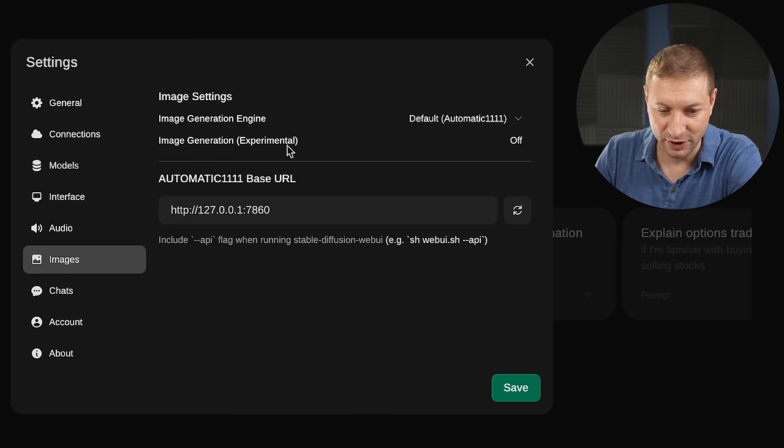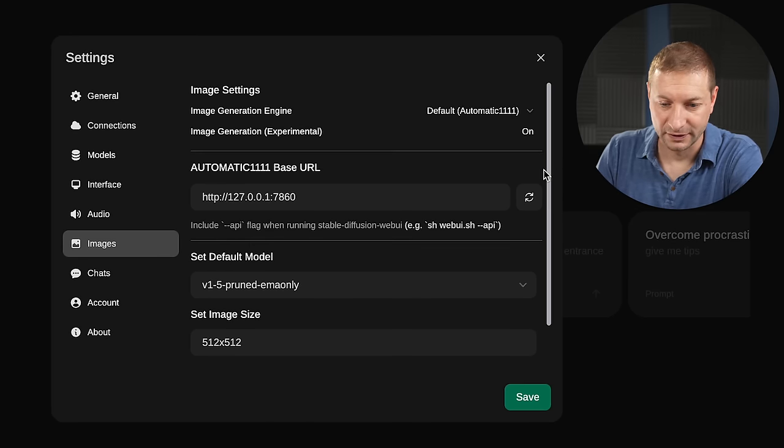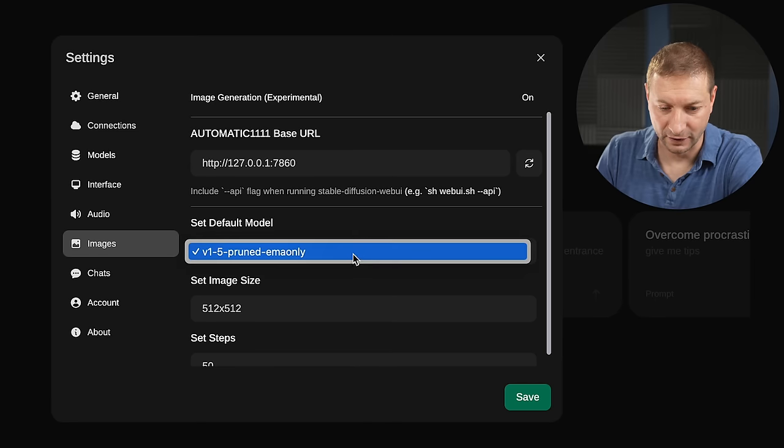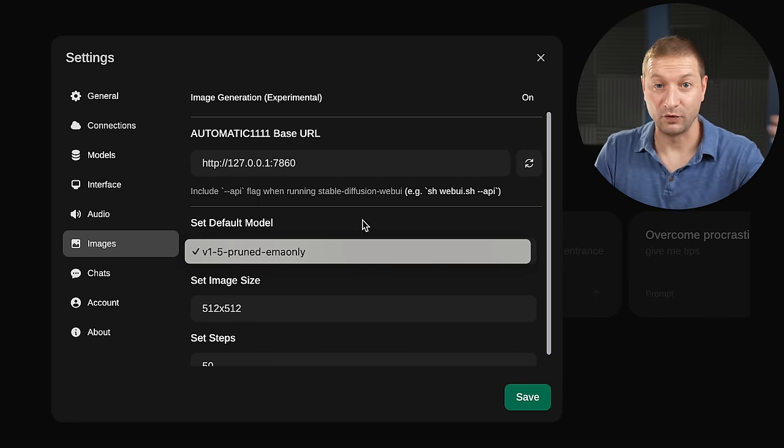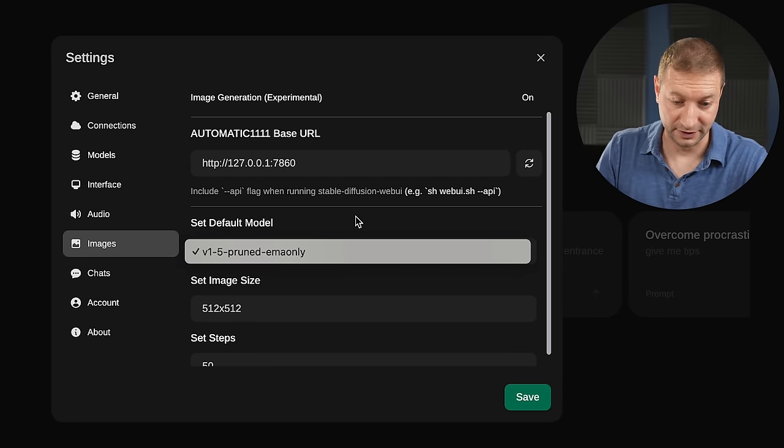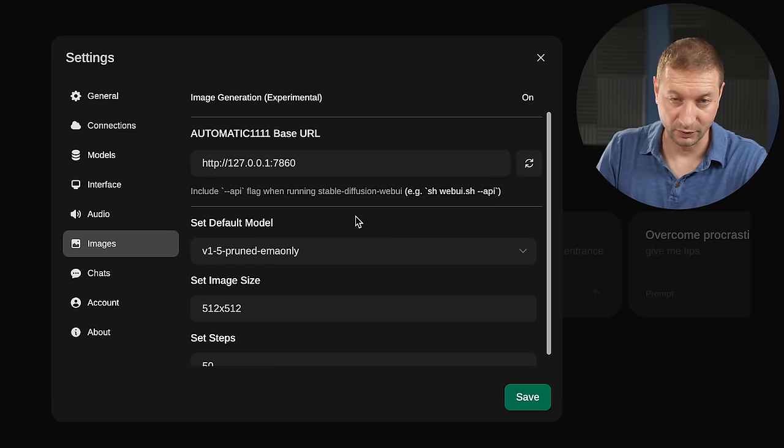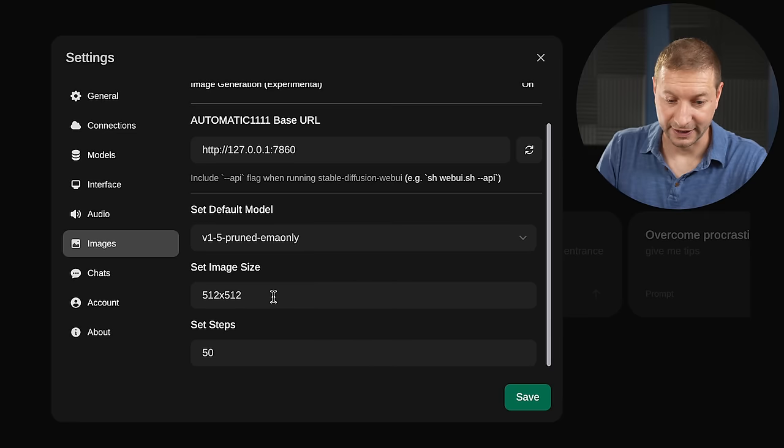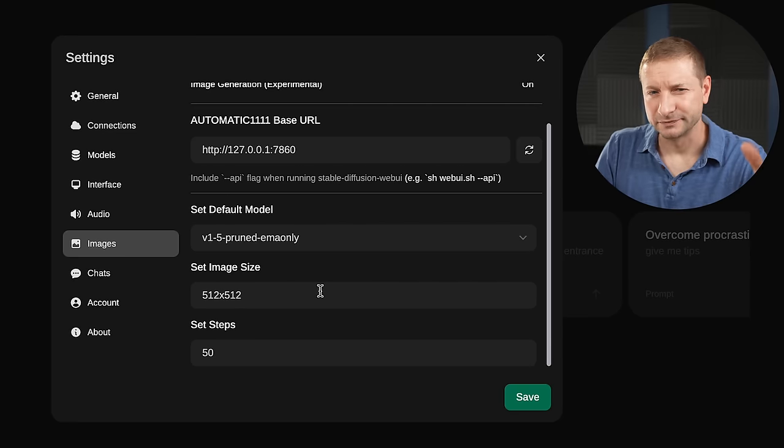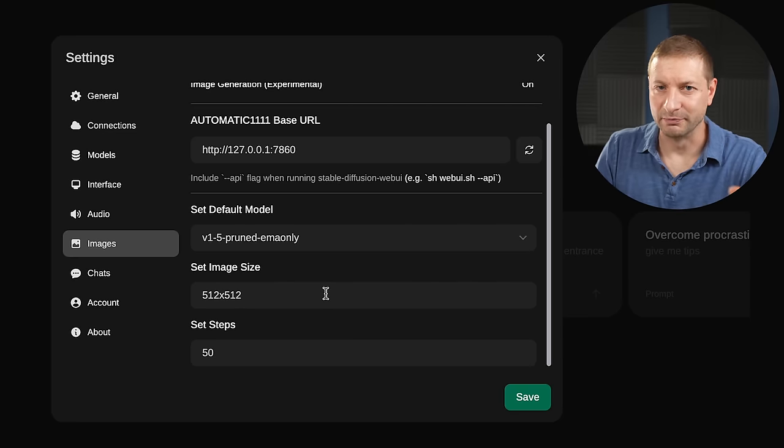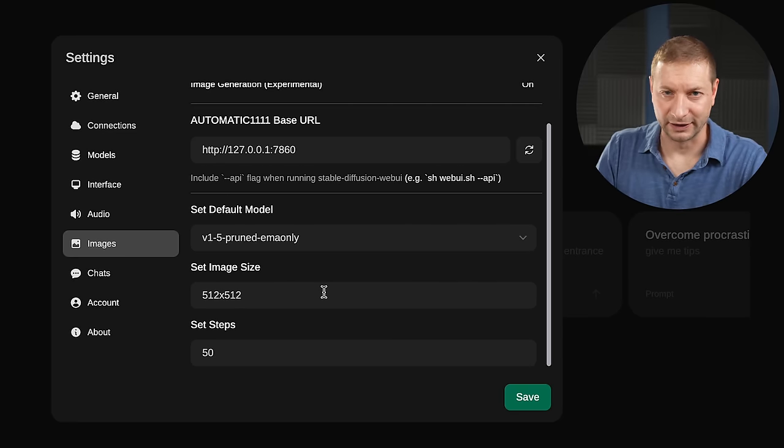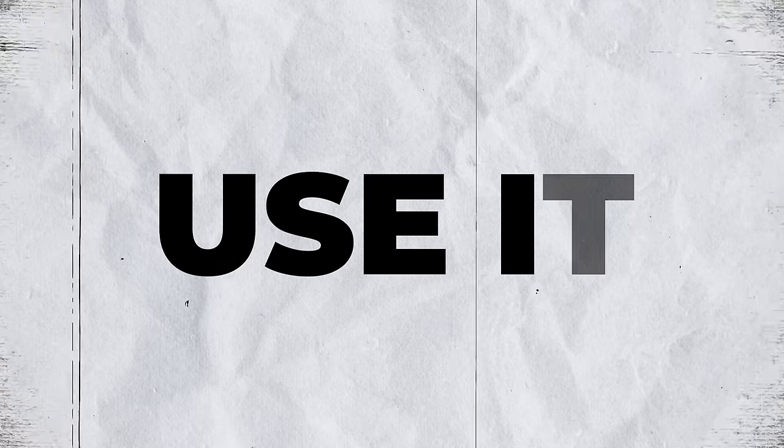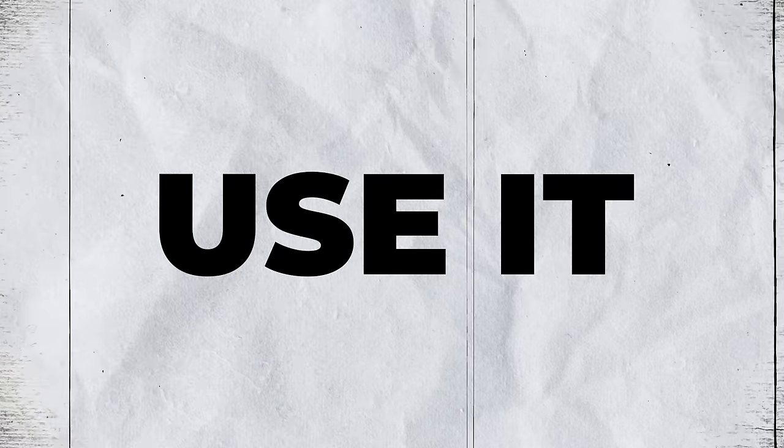Now there's one more step, image generation experimental. Turn that on. Here's where you can select the default model. We only have one model. That's the default one, the one that was downloaded automatically. Set image size. Don't mess with this until you know a little bit more about automatic1111 and the specific models you're working with. Let's save this.